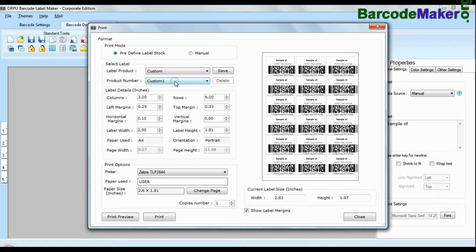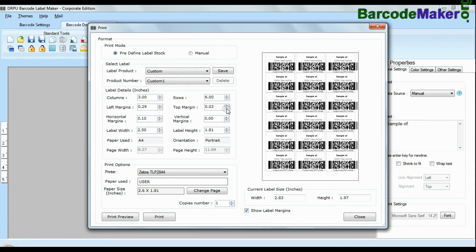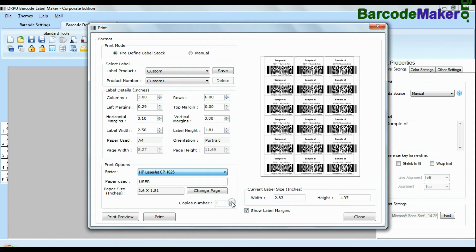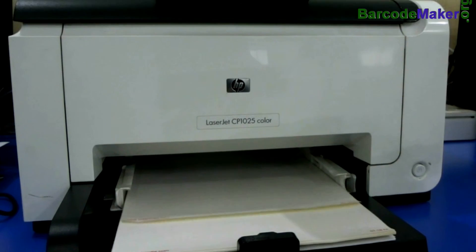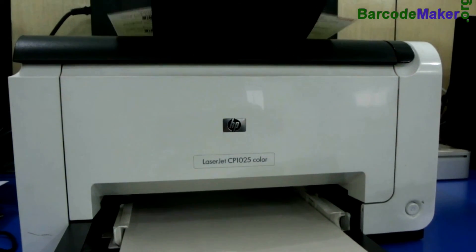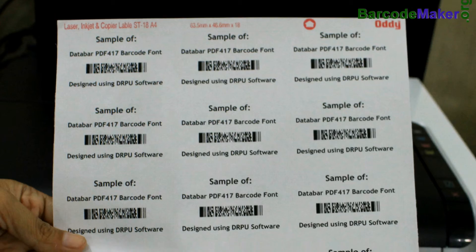You can also modify your print settings, choose custom and change settings as per your sheets and give print command. As you can see here your labels are printing.